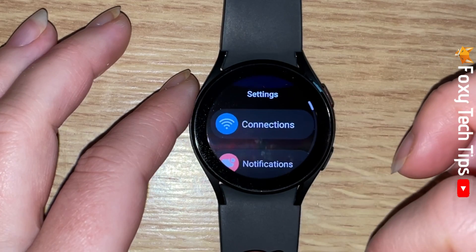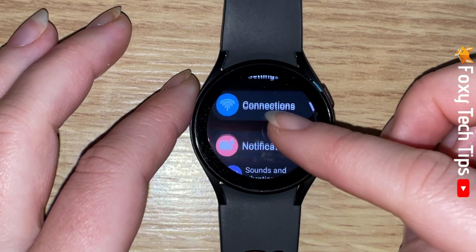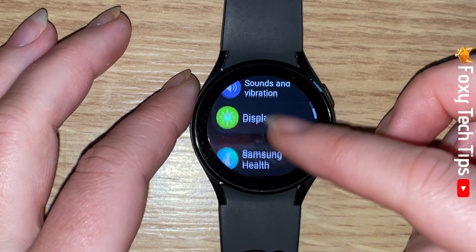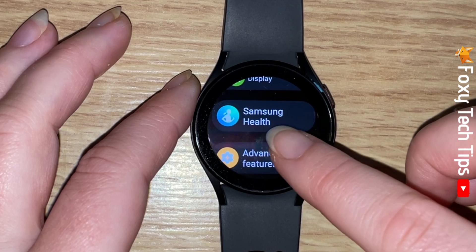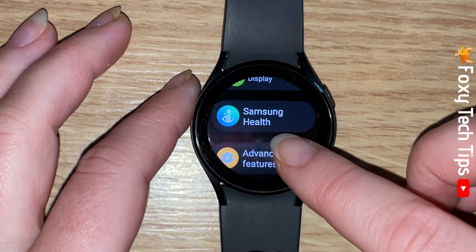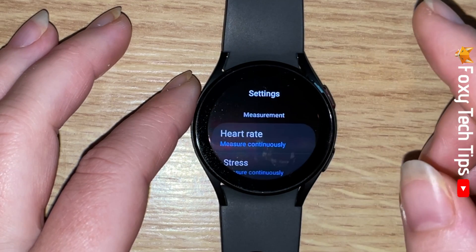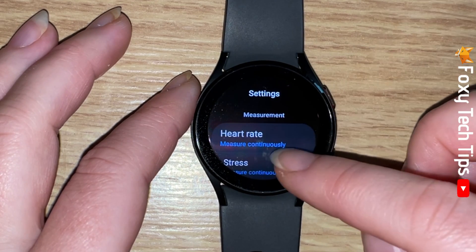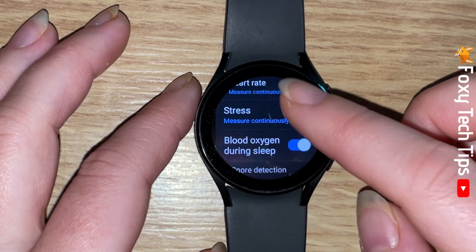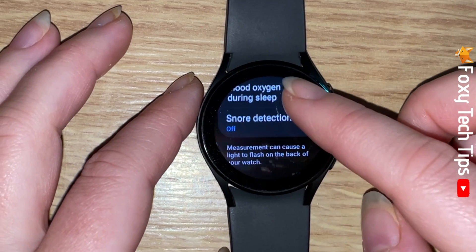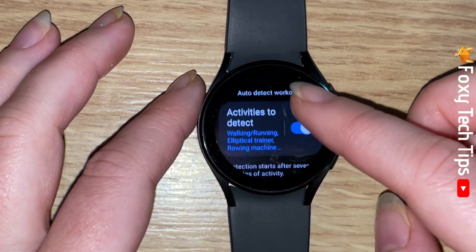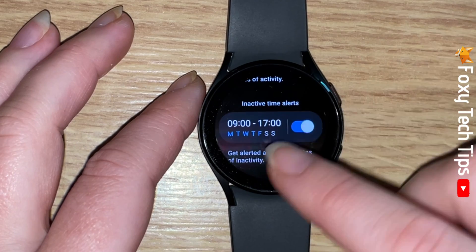Scroll down the settings and tap Samsung Health. Scroll down to inactive time alerts and tap the toggle to switch it on or off.